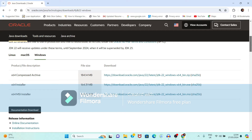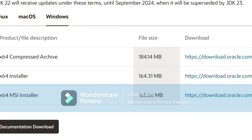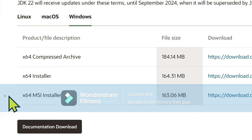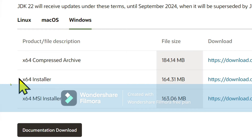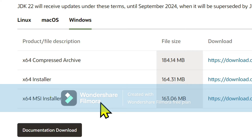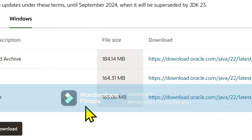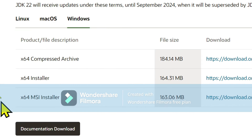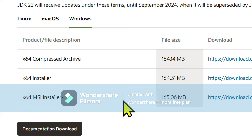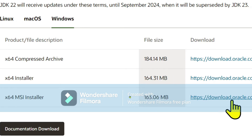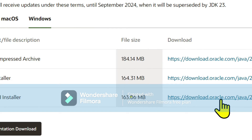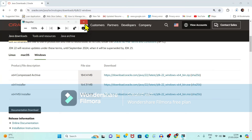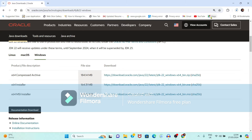I am going to install Java for Windows. Within Windows I have three options: a compressed file, x64 installer, and x64 MSI installer. We will download the last option, x64 MSI installer, so just click on it and the download starts.